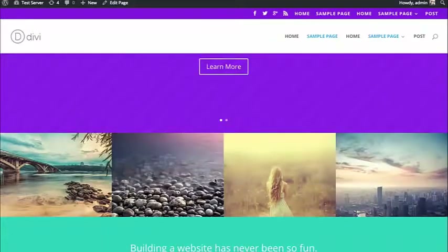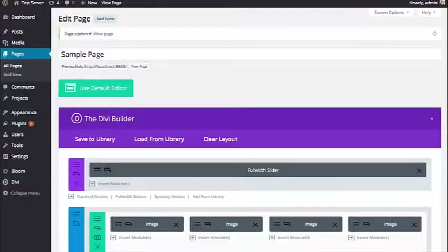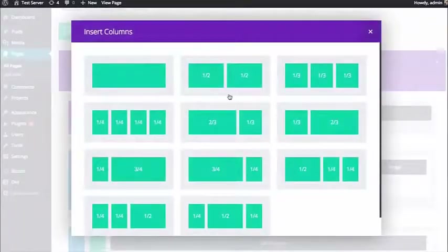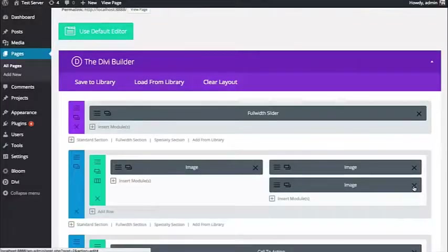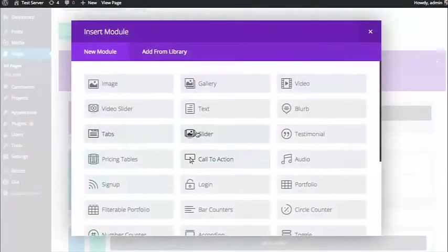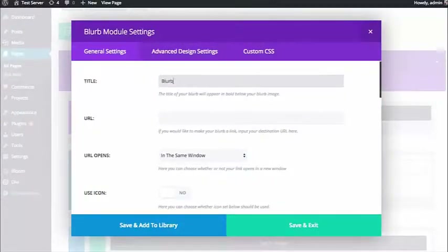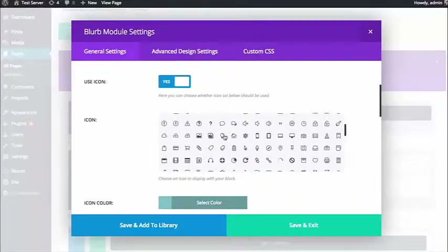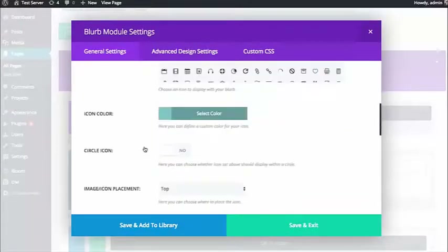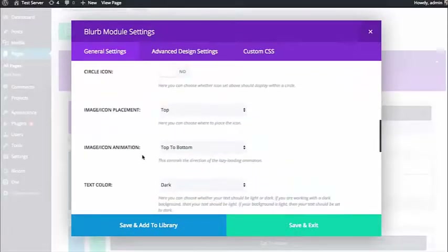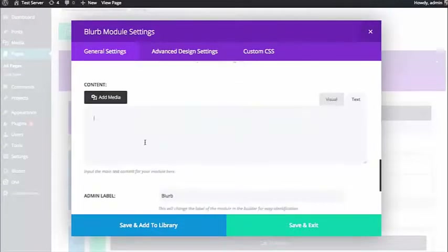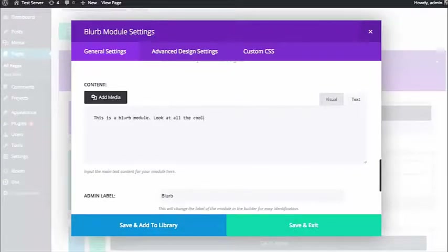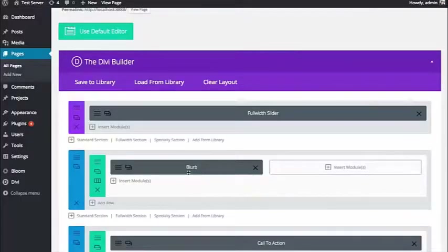That brings me into some more settings in the Advanced tab of the row. I'm going to change the column structure back to one-half, one-half, get rid of the images, and add some blurbs back. I'll add a blurb with a title, URL, an icon, centered text orientation, and some body text.